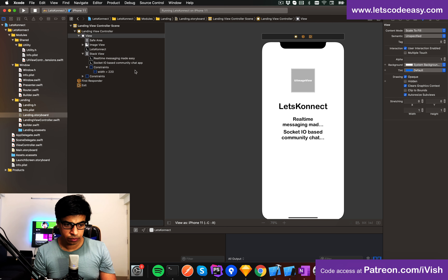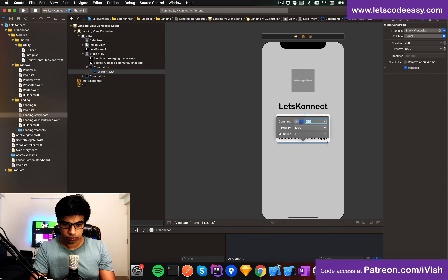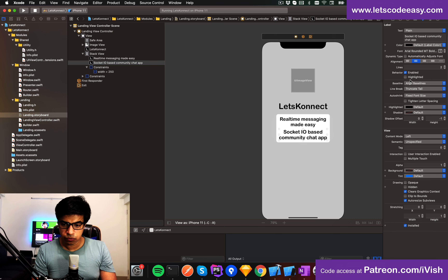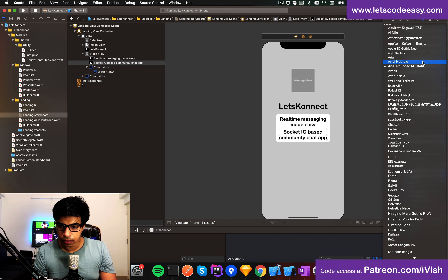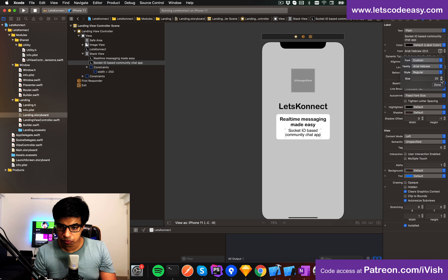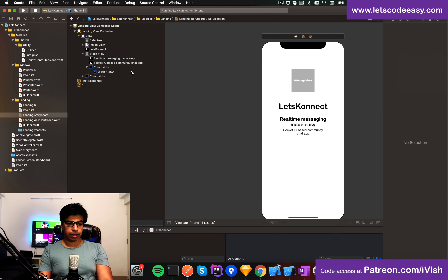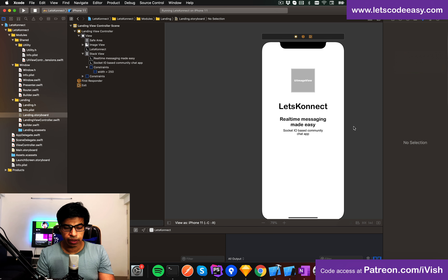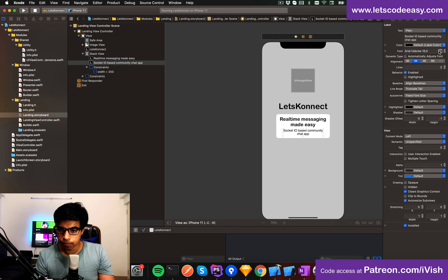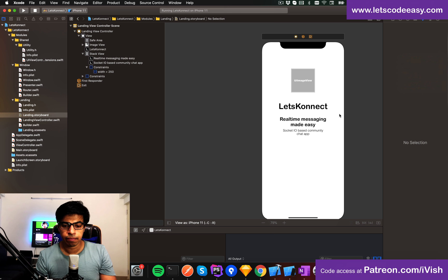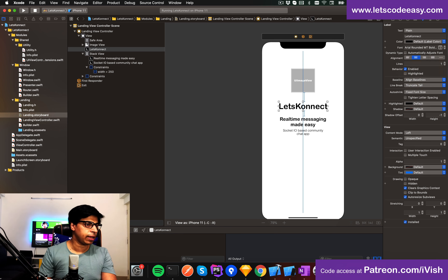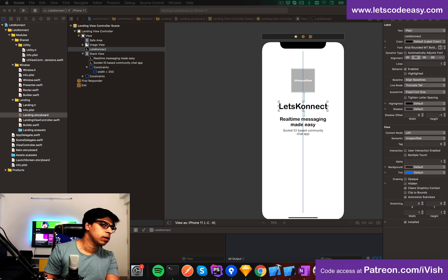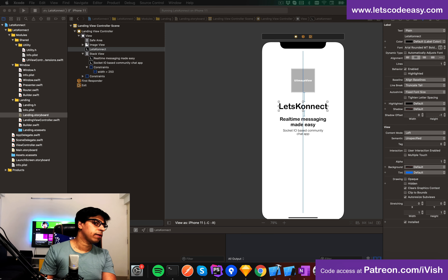I'll give it a width of about 215. The description uses a smaller font — size 16 will do. I can set it as a light font. So the text is: 'Real time • Socket.io based chat app'. The title 'Let's Connect' is at font size 45, and 'Real time made easy' at maybe 20.